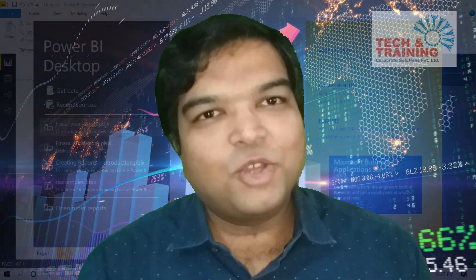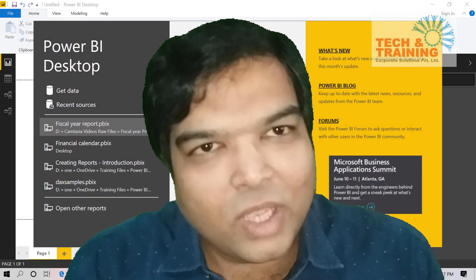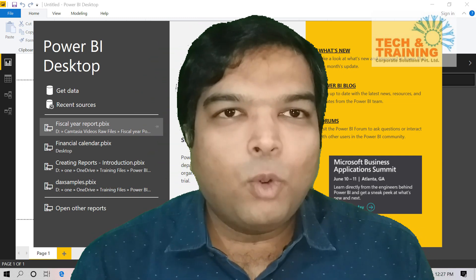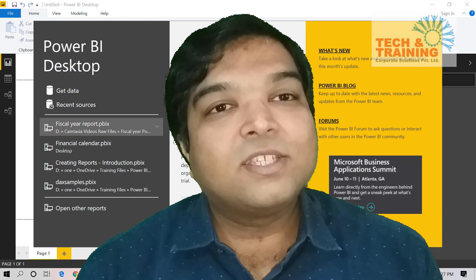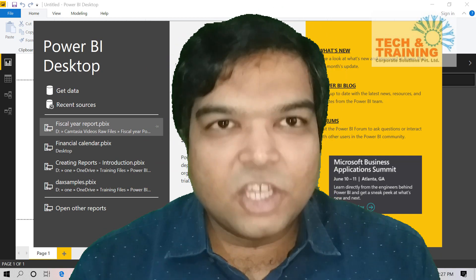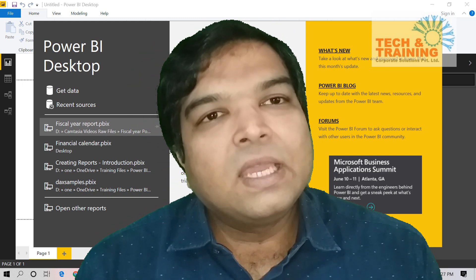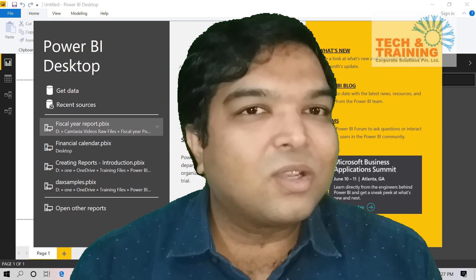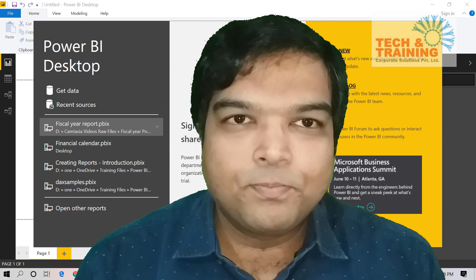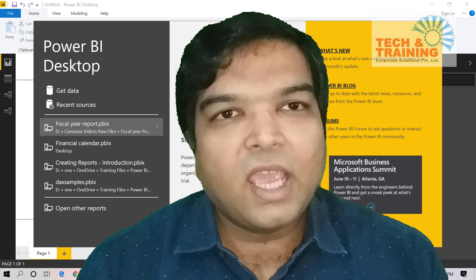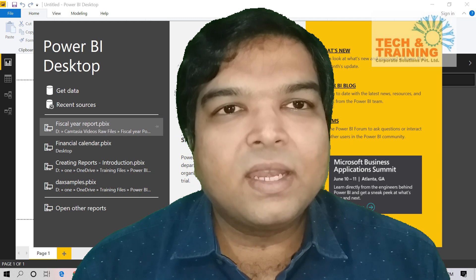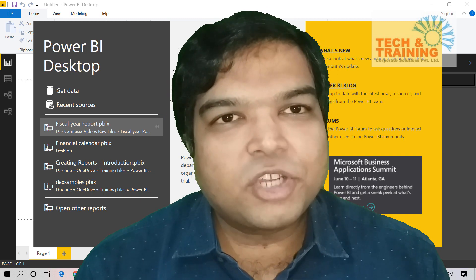Good afternoon friends, this is Pradeep from Tech and Training Corporate Solutions with a new video on Power BI. In this video we are going to see how to create a report based on fiscal year. It is very easy to create a report based on Jan to December calendar, but if your country or organization demands a report in fiscal year — starting from April to March or July to June — how do we handle that? This is not the default behavior of Power BI or Excel, although I'll show these techniques in Power BI, but the same formula can be applied in Excel as well.